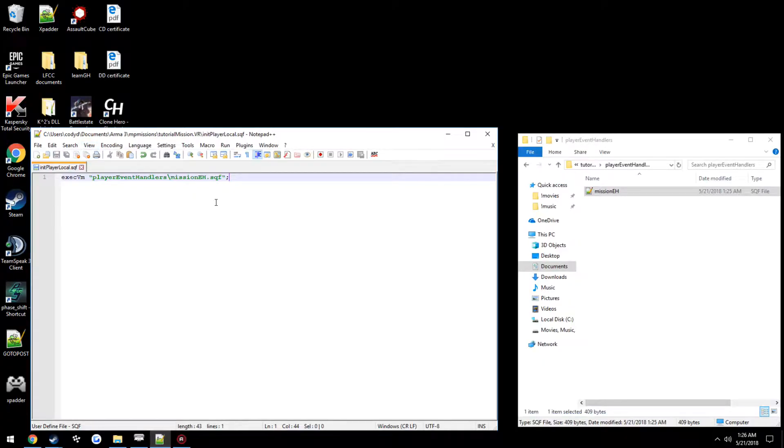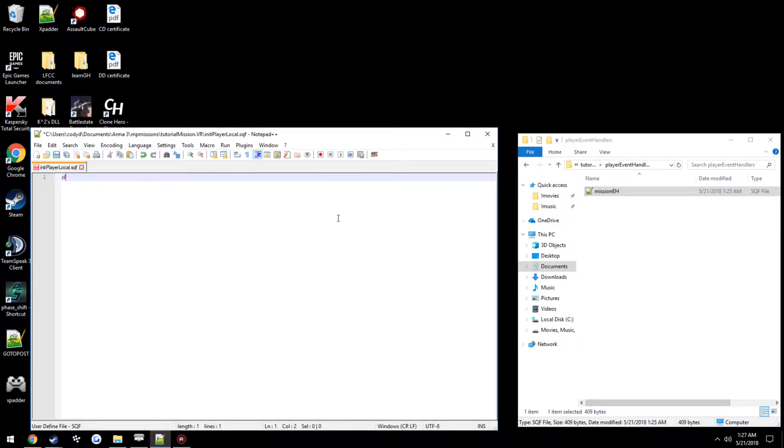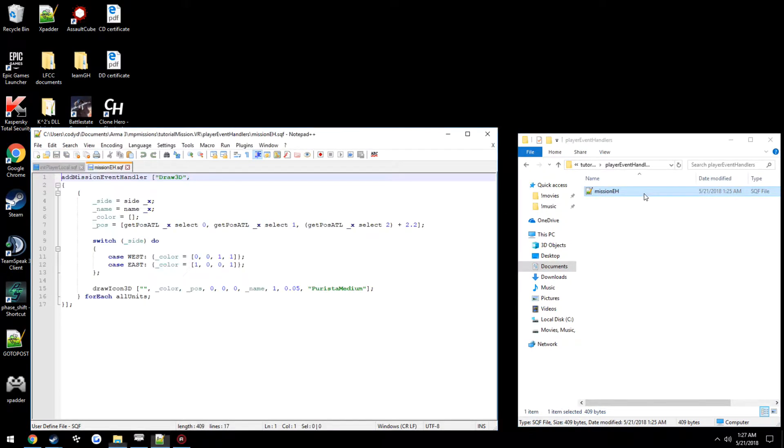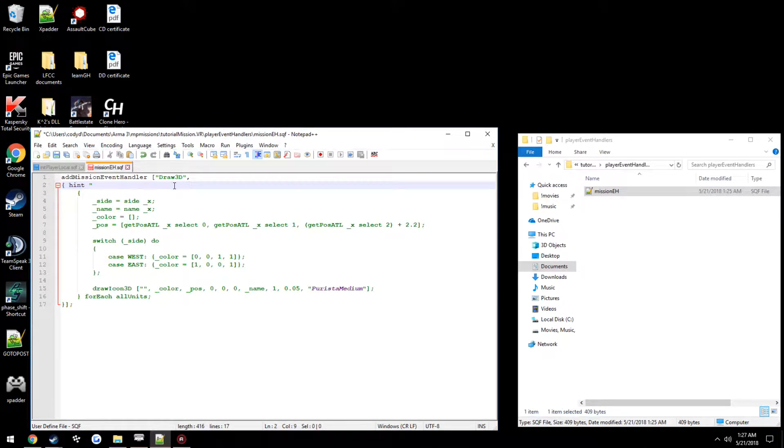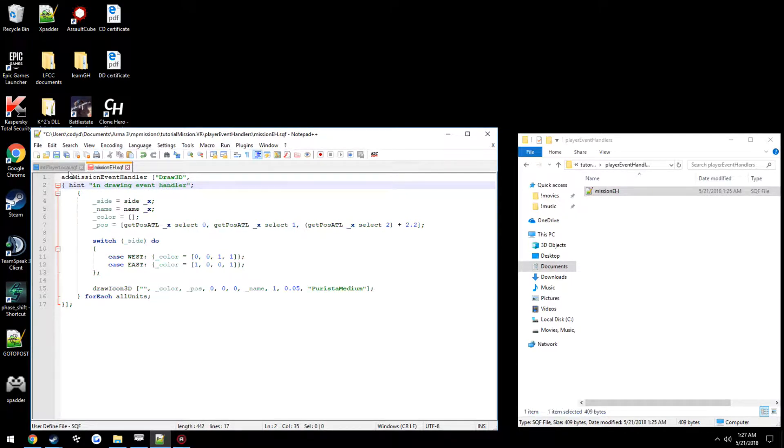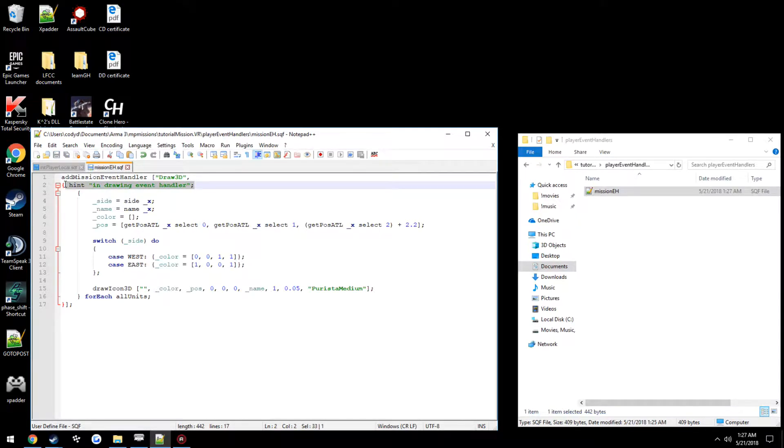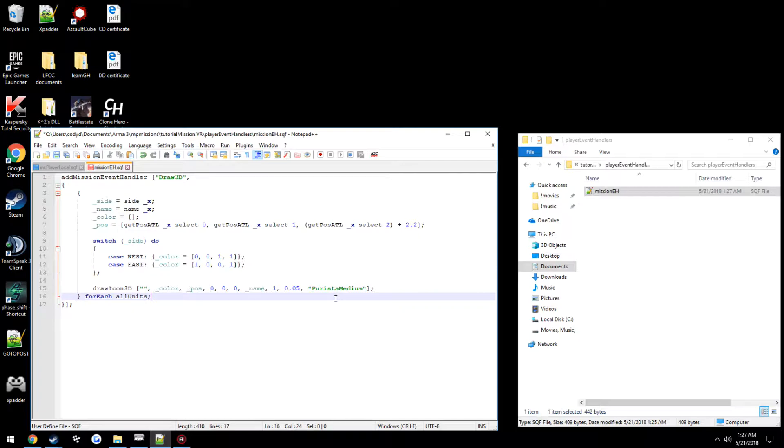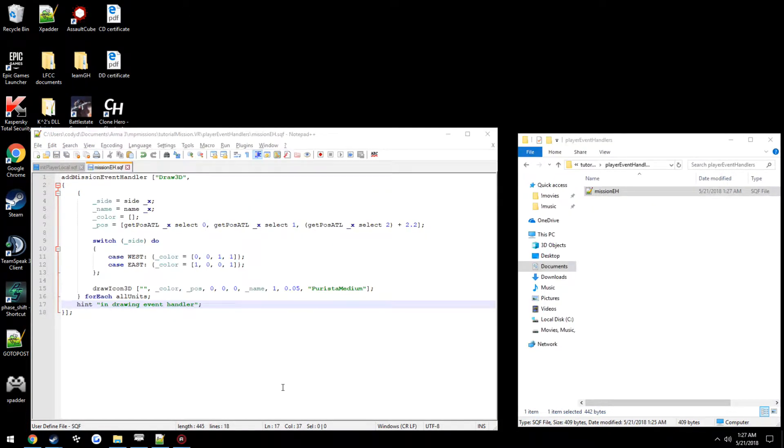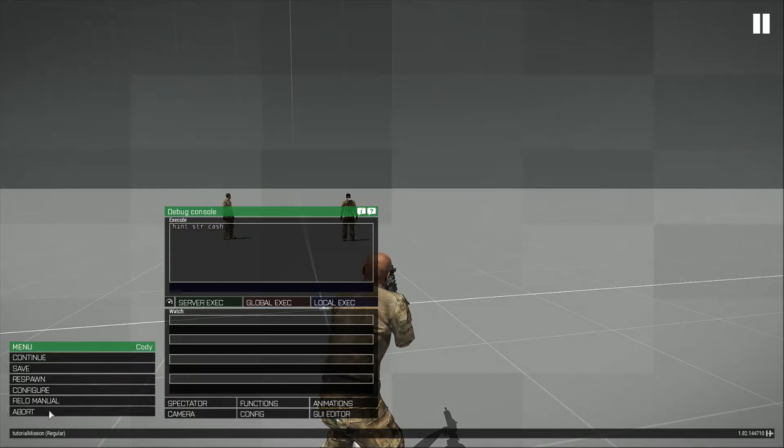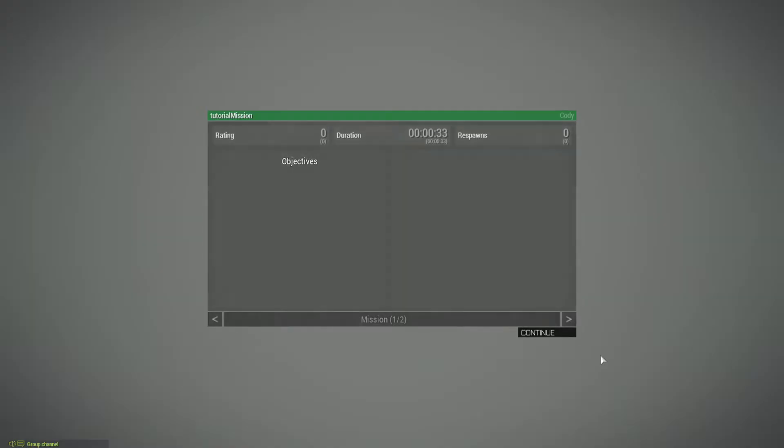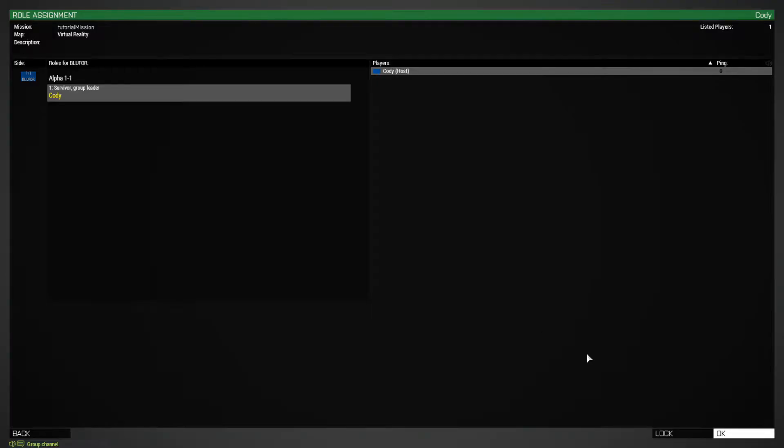Our init player local is not cluttered up. And we can pretty much, if you want to find an error to something, if something happens just place a hint in each of your files, such as like hint and drawing event handler. And you would place it somewhere down towards the bottom. And if it does not display the hint, then you know something is wrong, like if you're ever having an issue.